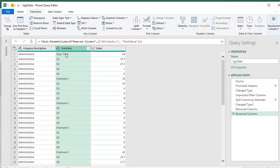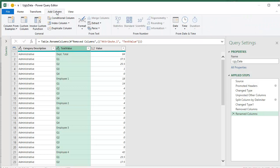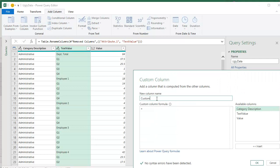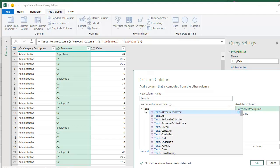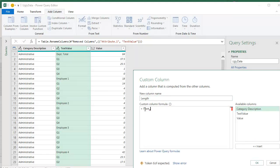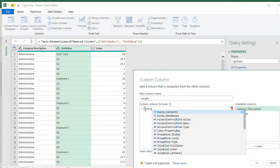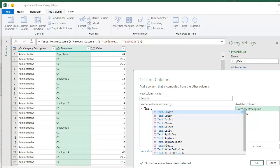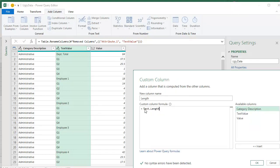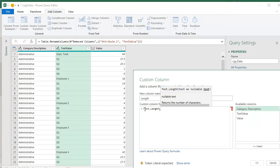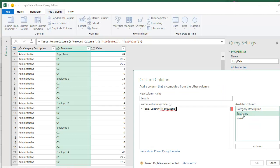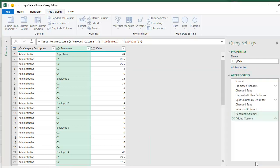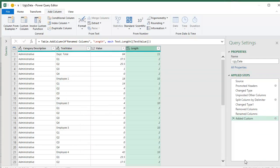But I have to tell you, I'm really bad at these functions in Power Query. So I'm going to create a custom column. I'll call it length. And while it's the len function in Excel, here is the text dot length of that text value. All right. No syntax errors have been detected. That's good. Let's click OK. There we are. OK.